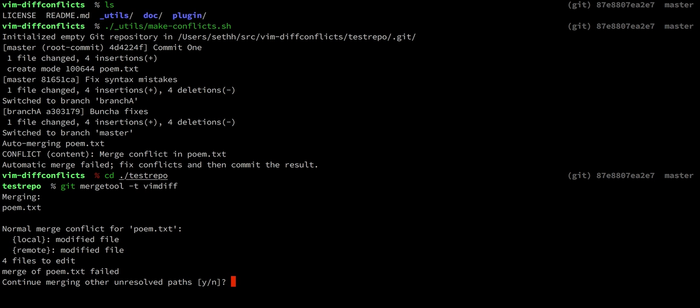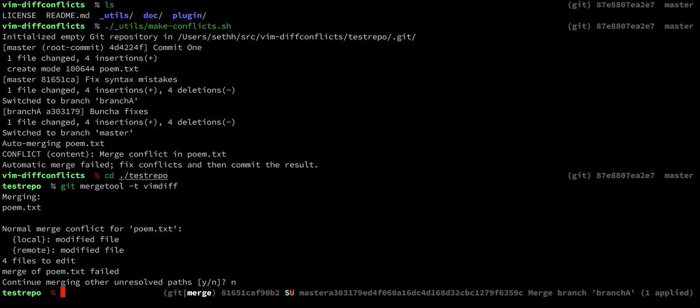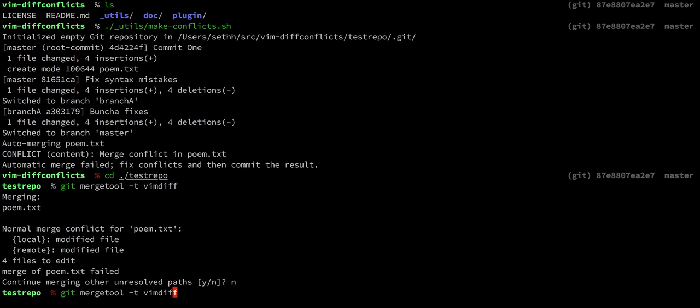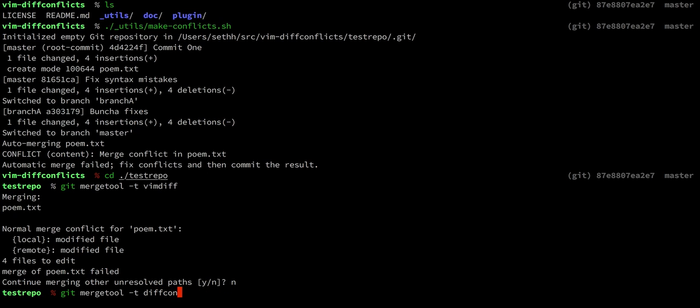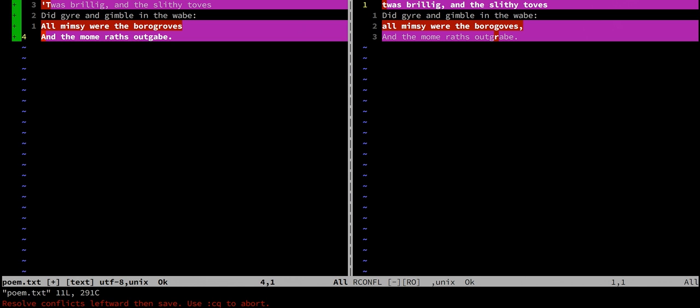In contrast, if we instead use the diff conflicts merge tool—you can set this as the default merge tool, of course—the view is quite different.